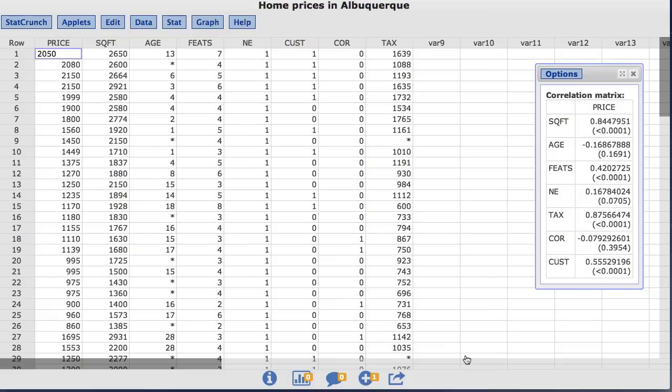Now we have an altered correlation matrix that displays only one column showing the correlation of price with the other characteristics.